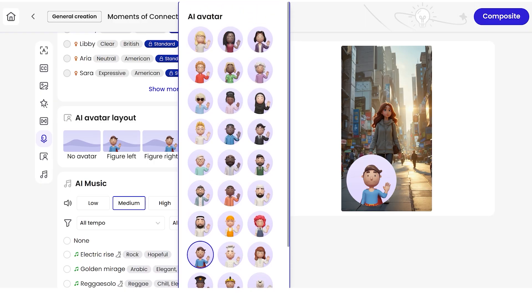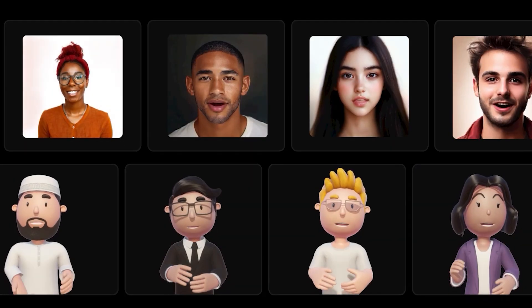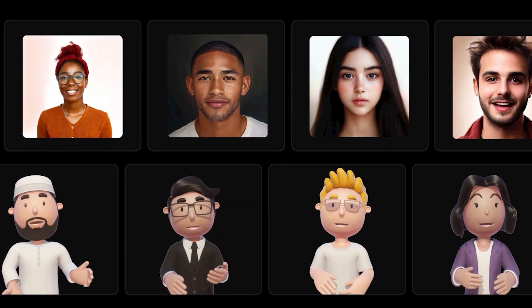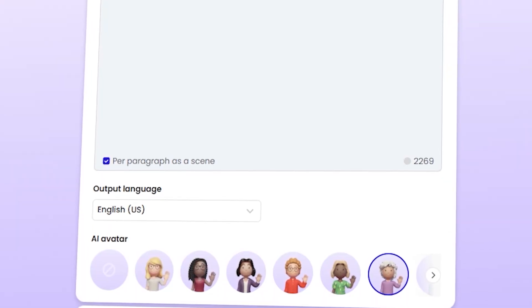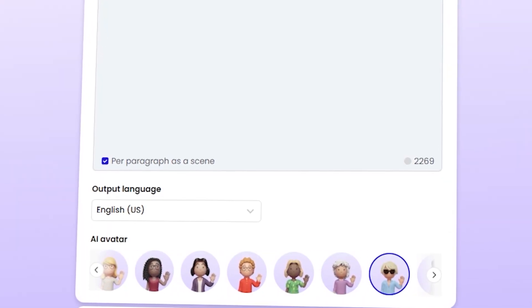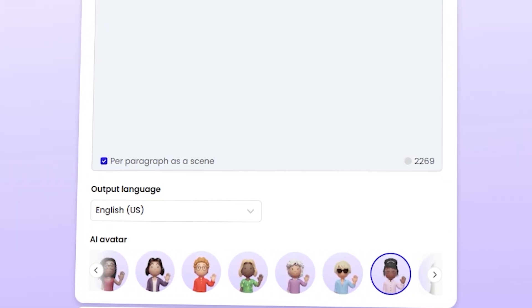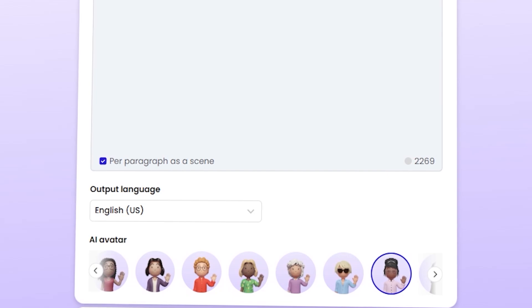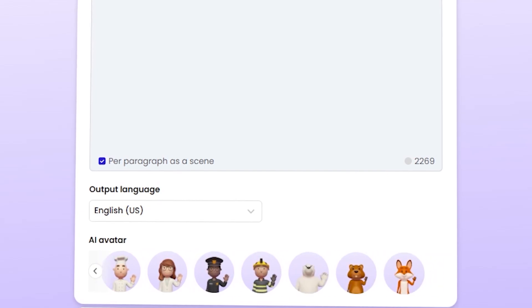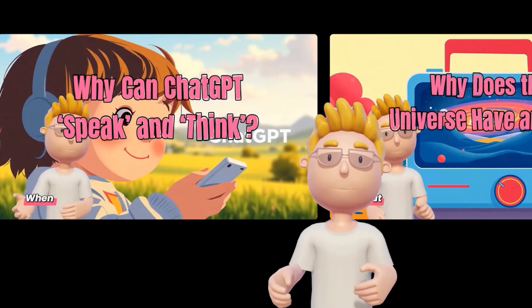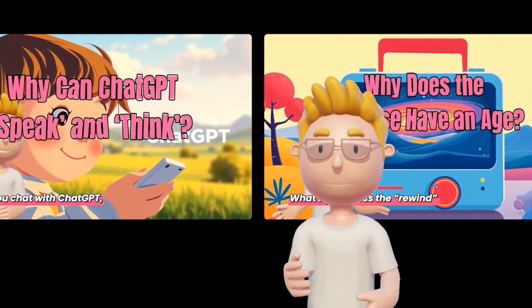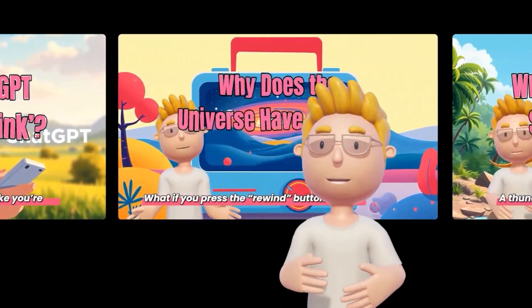Another cool feature is their AI avatars. Look at this — these characters move naturally and their lips sync perfectly with the voice. You can even personalize them to match your style or brand. It's a great way to bring your story to life.